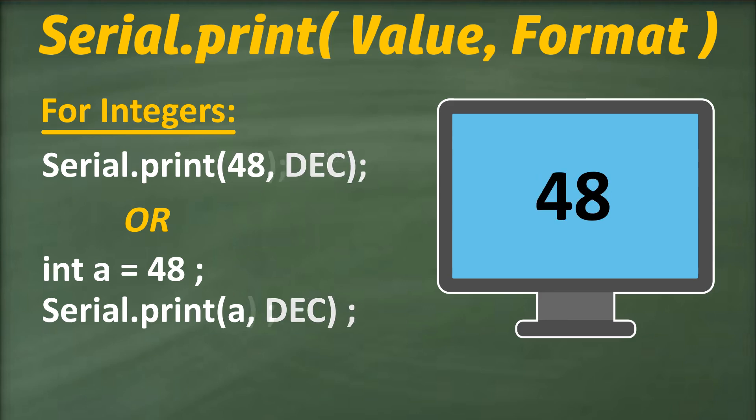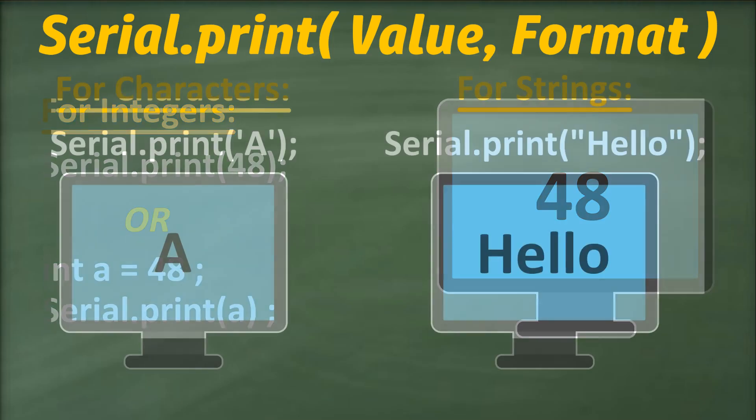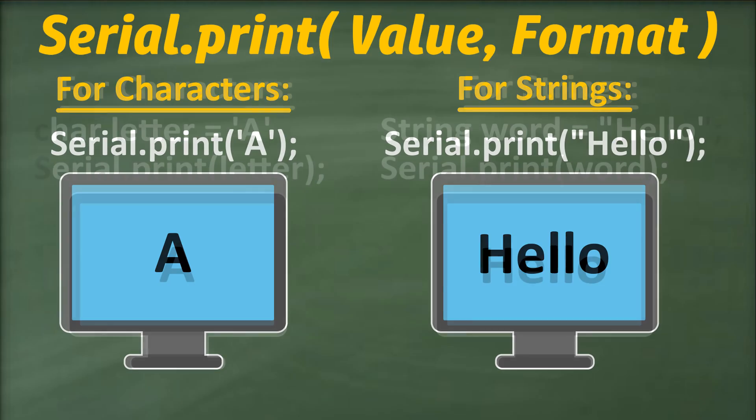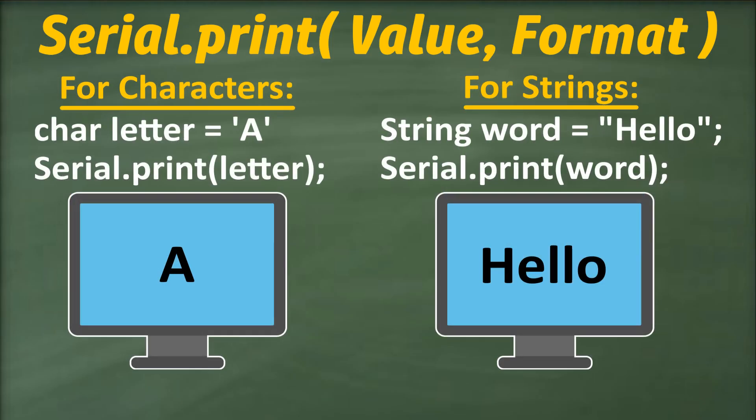If the second parameter is not used, all numeric values are printed in decimal format. Characters and string values can also be printed on the serial port. Characters are enclosed in single quotation marks, while strings are enclosed in double quotation marks. Variables holding these data types can be sent in a similar fashion as those of integer or float data types.